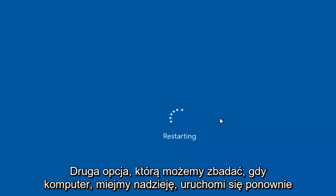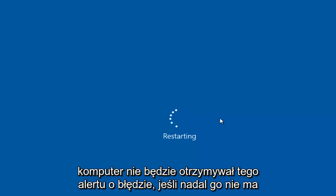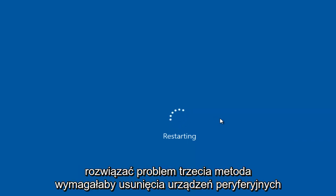So that's the second option we can explore. Once the computer restarts, hopefully your computer will not be receiving this error alert. If that still does not resolve your issue...